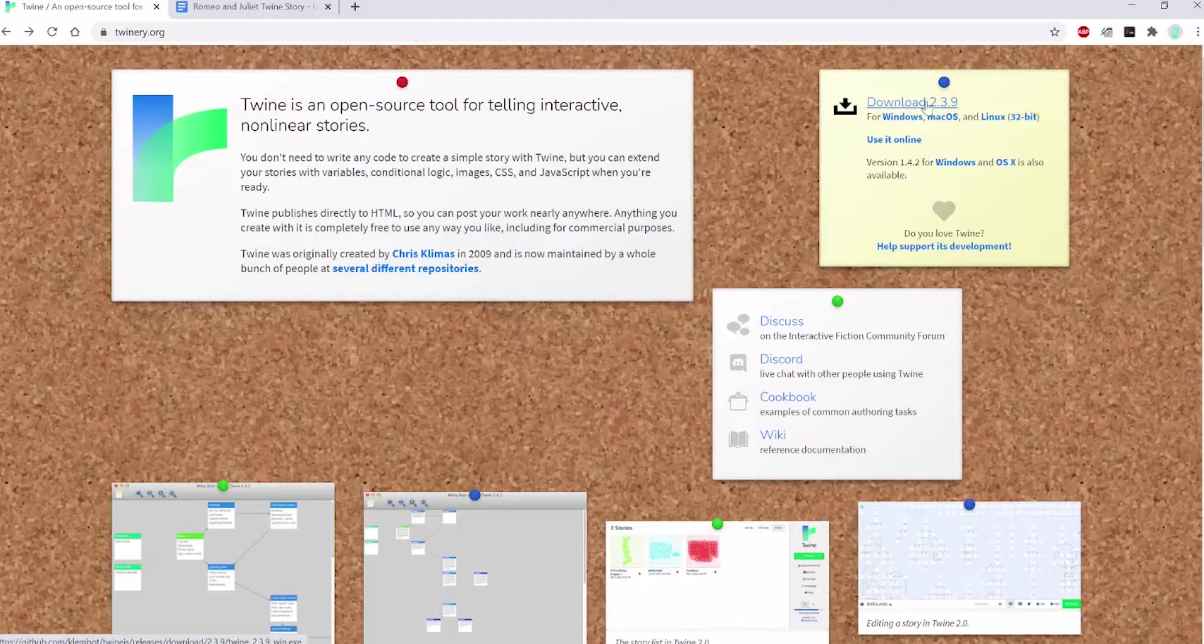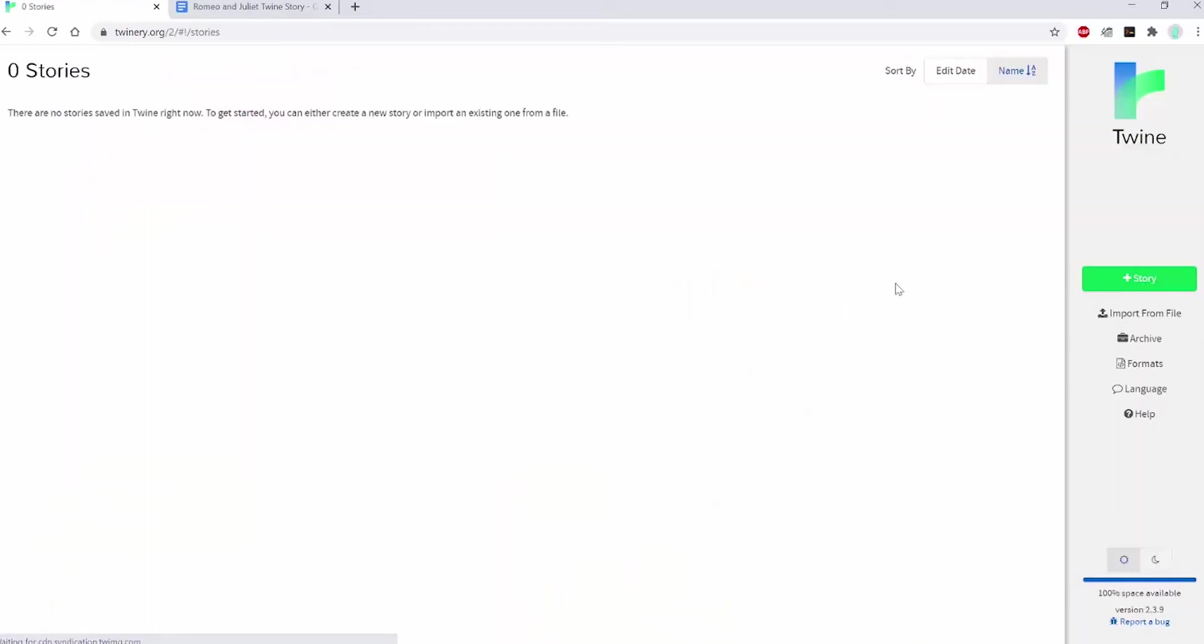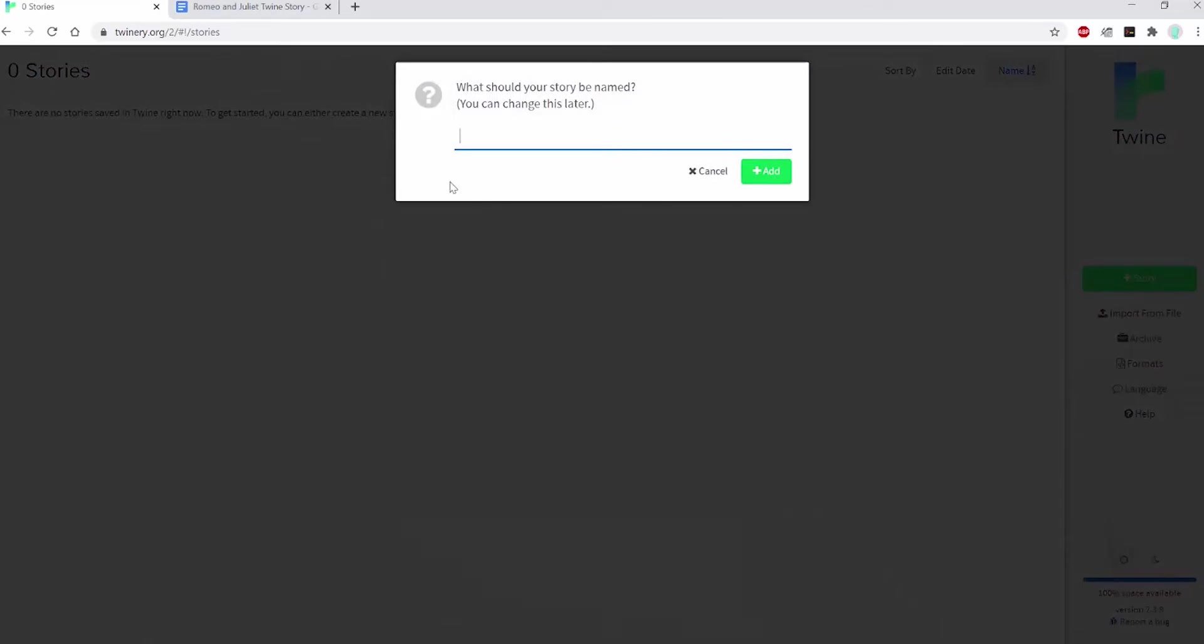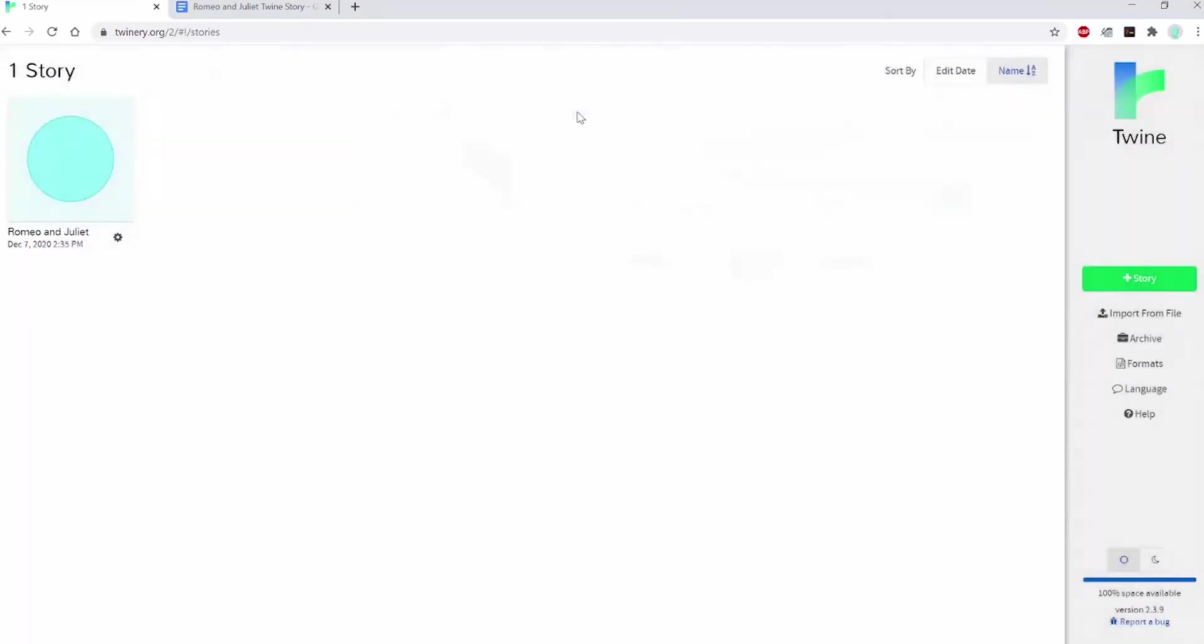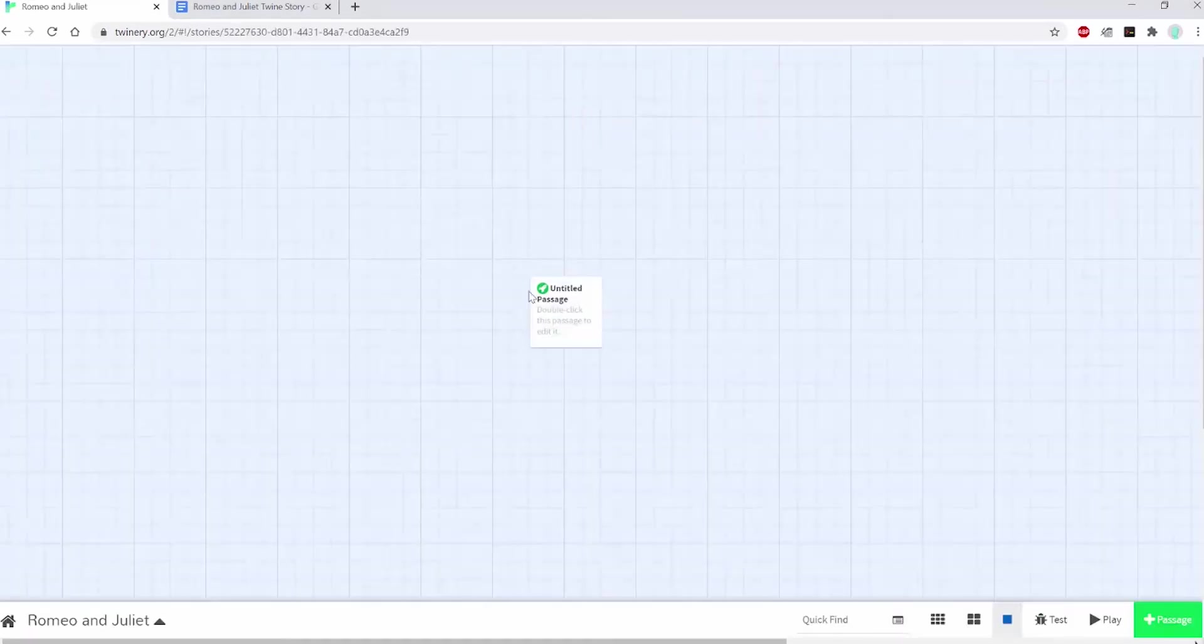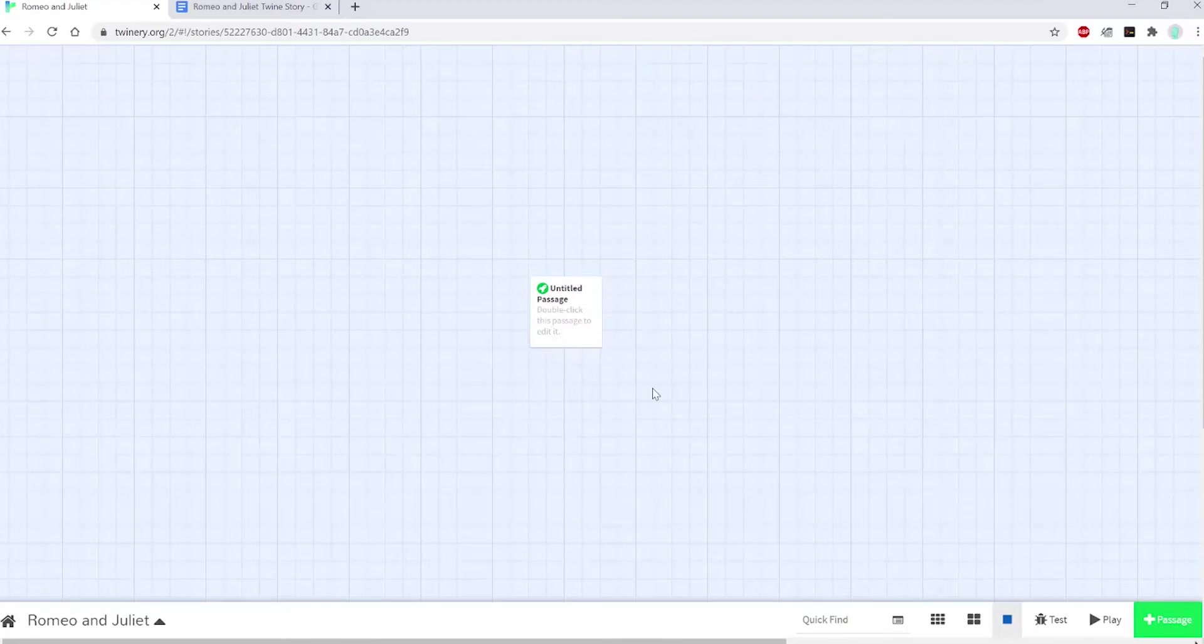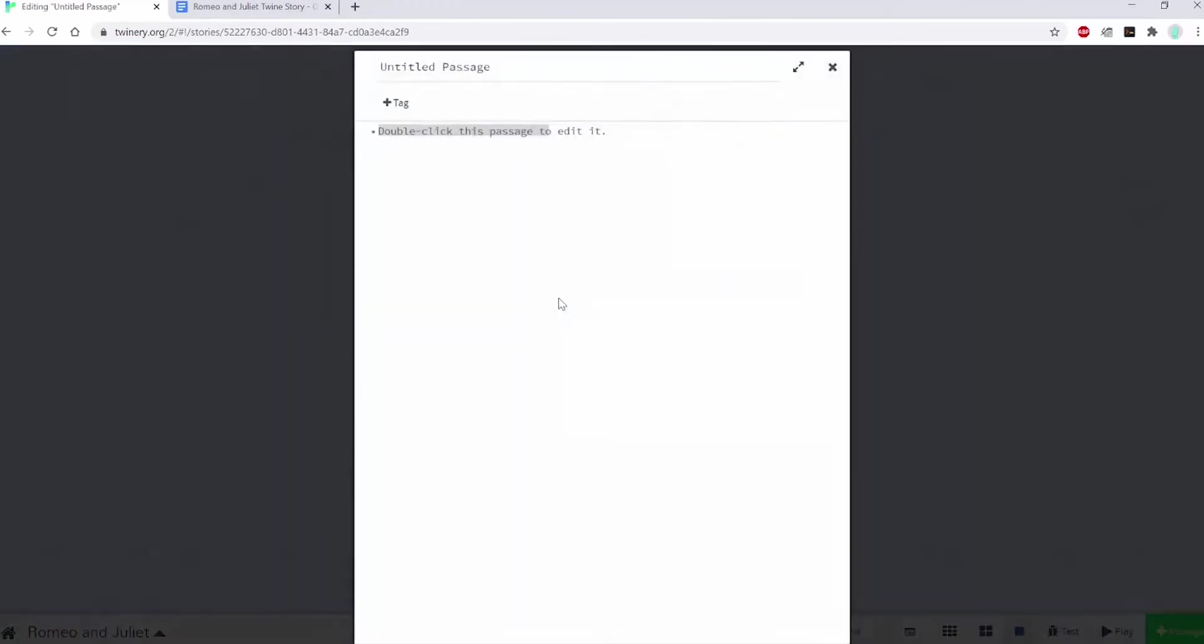When you start Twine, it'll look like this, with zero stories on the left-hand side and a toolbar on your right-hand side. The first thing you want to do is hit the green button with add story and give it a name. You'll be brought into this page where you can edit the passages. The first passage is already there for you. This blue grid is where the passages live. When you click into a passage, you can edit the text there.